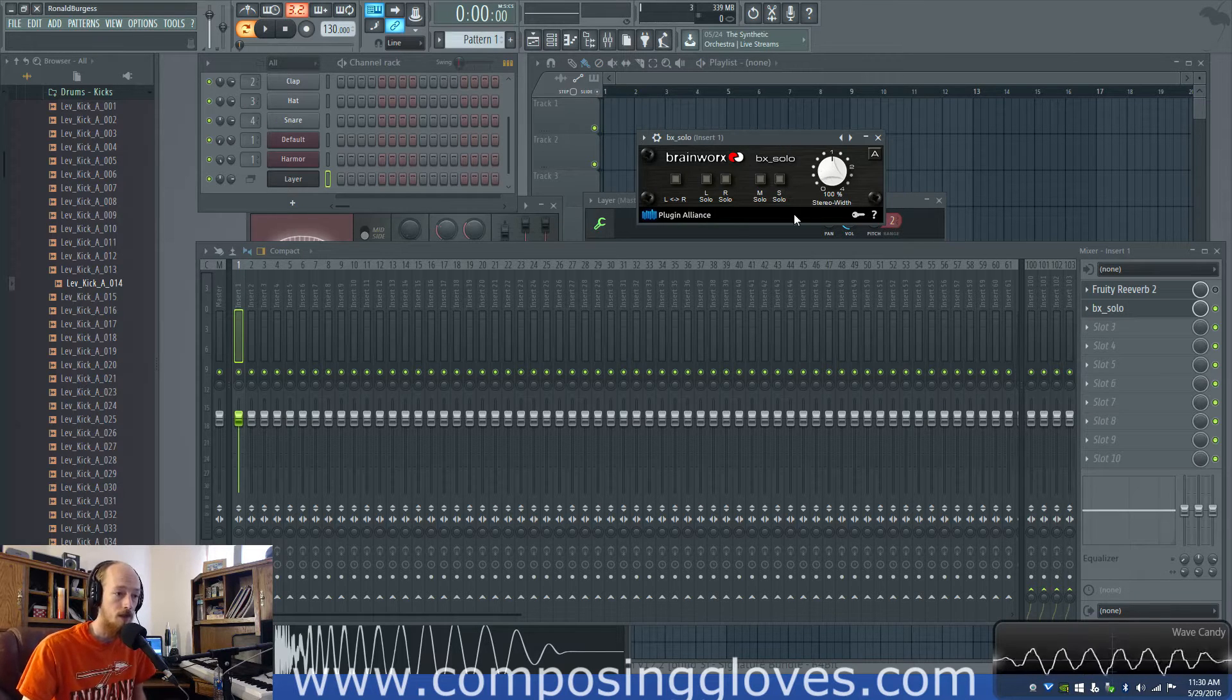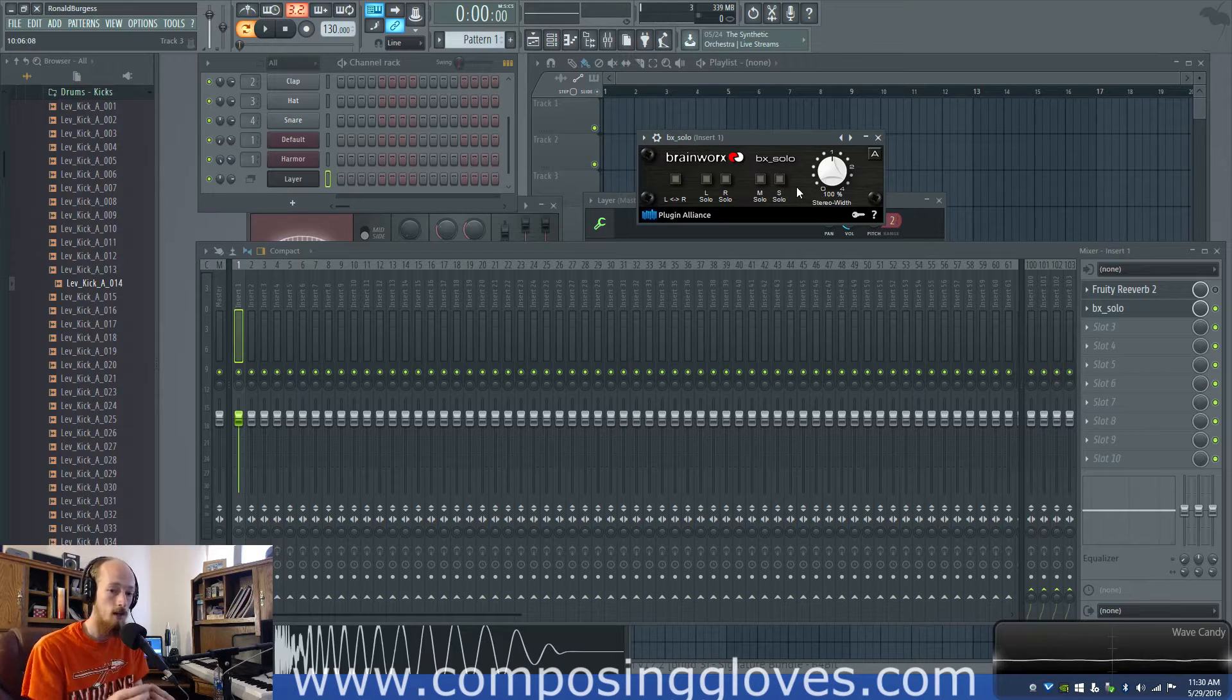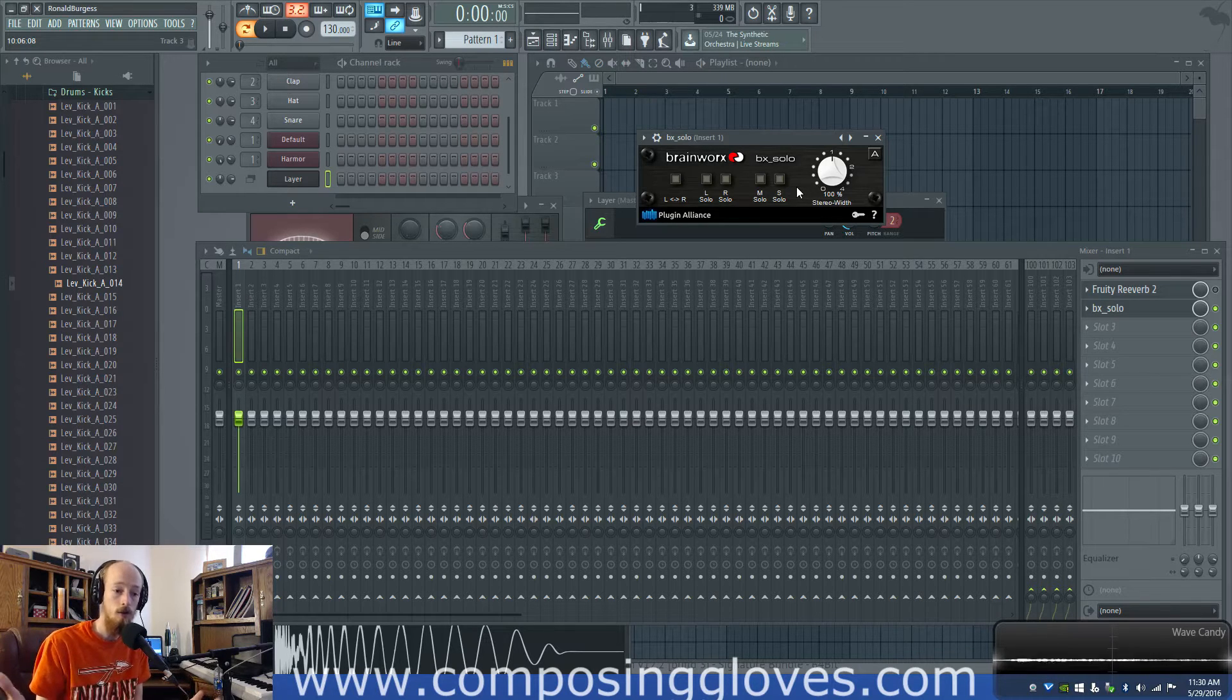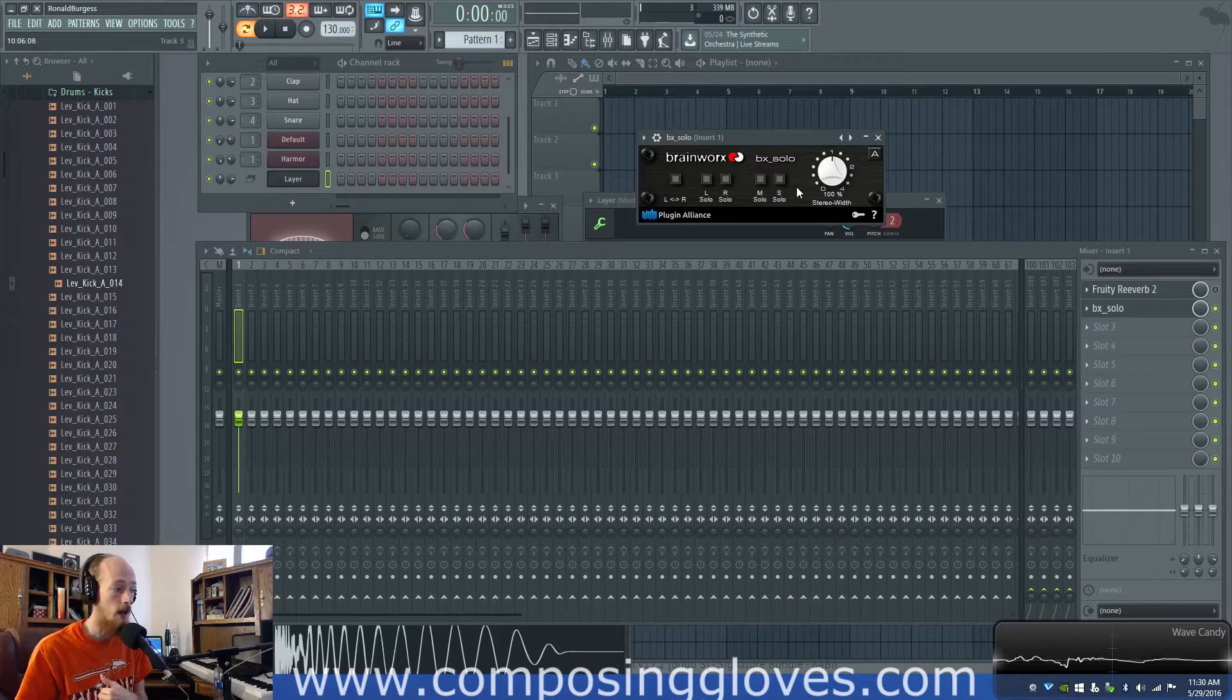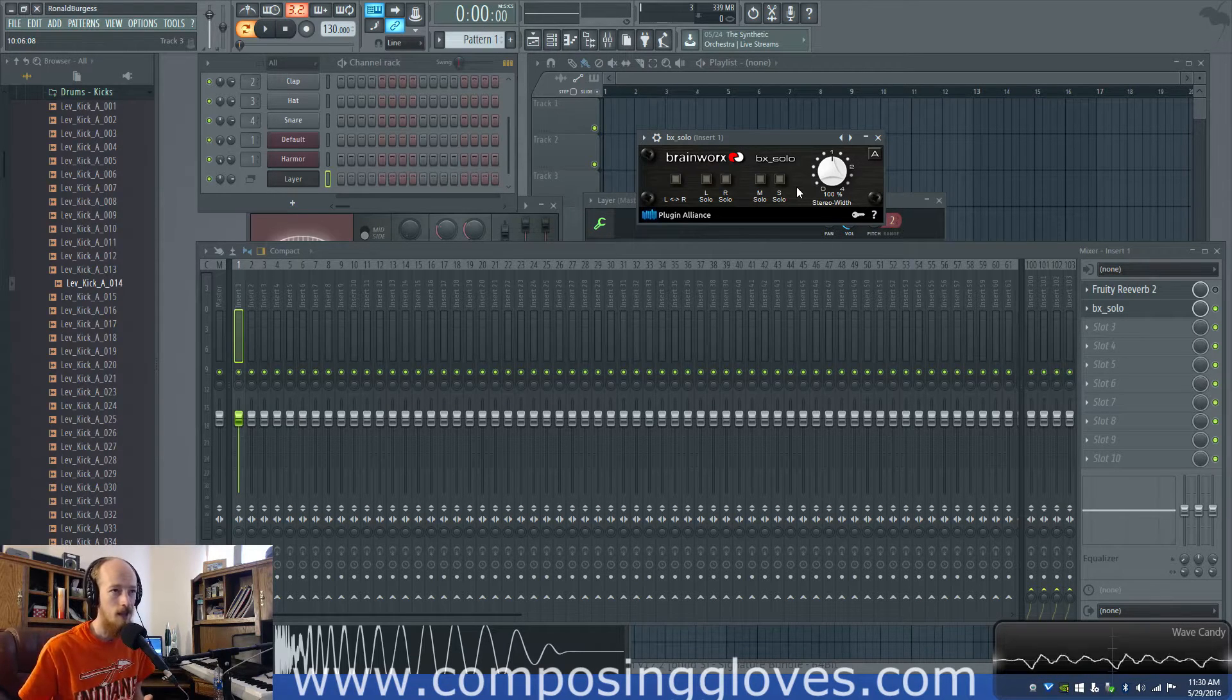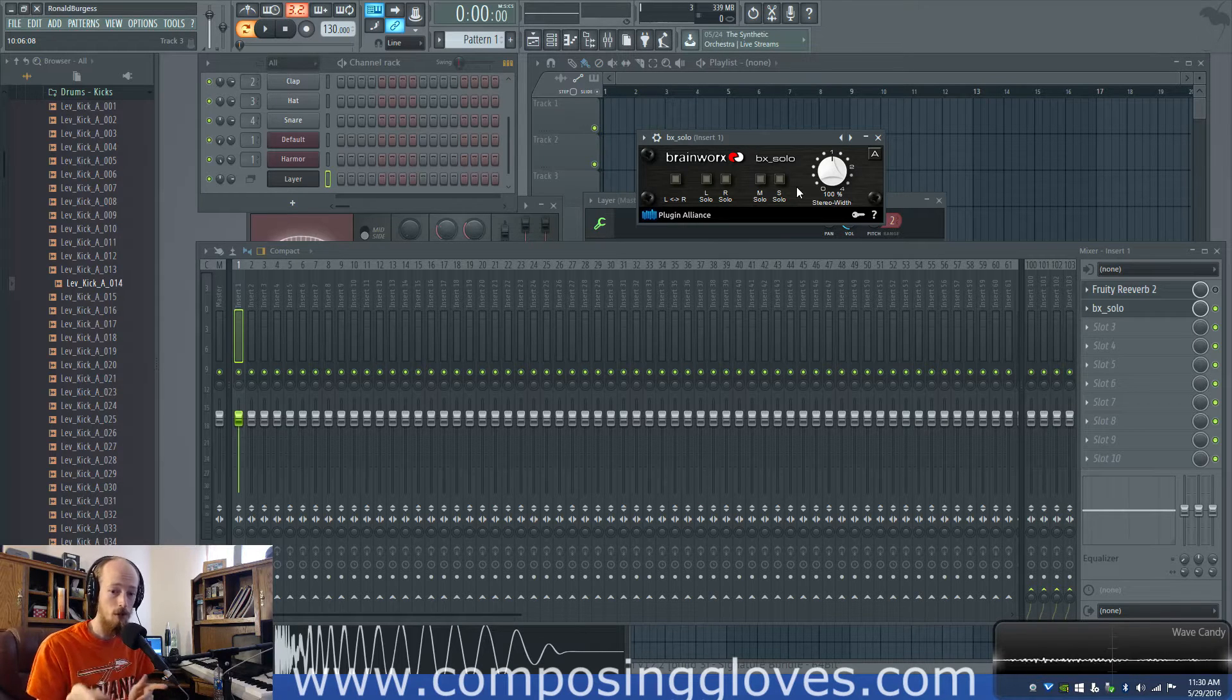This is a stereo widener plugin meaning it will take a source and spread it out into a stereo field. So you do need a stereo track for this to work. Now in FL everything is stereo tracks and if you want mono you just put it in the center so equal level in both channels.